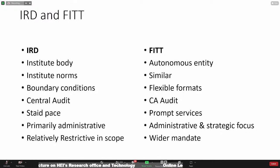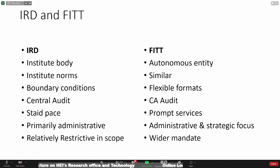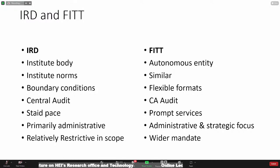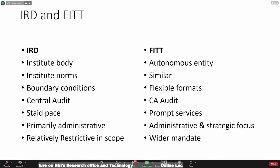IRD accounts are centrally audited by the CAG, whereas FITT goes for third-party or senior audit. With institute bodies the pace is generally fine. But FITT, being a self-sustaining autonomous entity, has prompt service as its USP — prompt service, flexible formats, and more importantly, commercial ethos. Commercial ethos means that while we are a not-for-profit body, our ethos has to be commercial — we have to work like a commercial organization in terms of service delivery. IRD has a primarily administrative focus, whereas we have both administrative and strategic focus. As a TTO matures, it tends to acquire a strategic role for the institute.